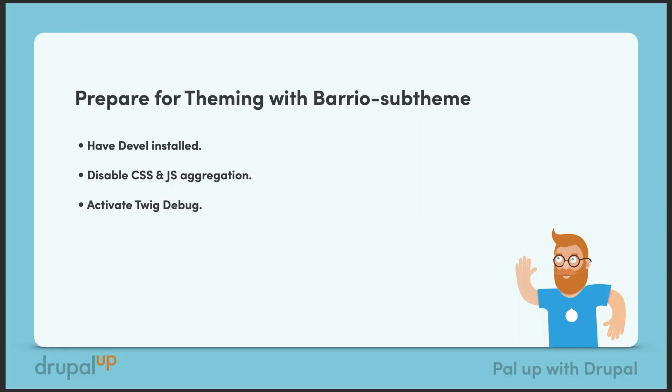In this video we're going to be preparing theming for Barrio's sub-theme. Keep in mind that this applies for any other theme or sub-theme. It's just part of the Barrio's sub-theme series.